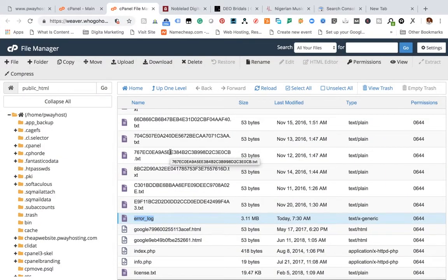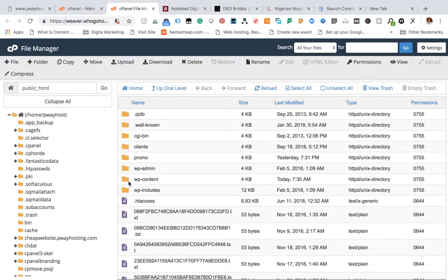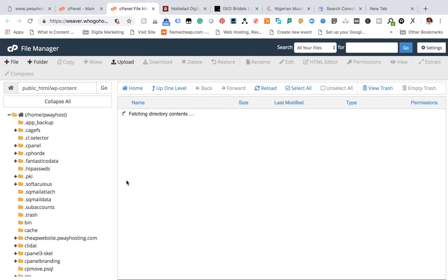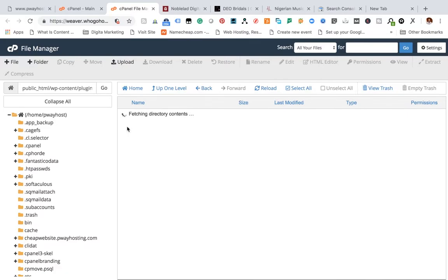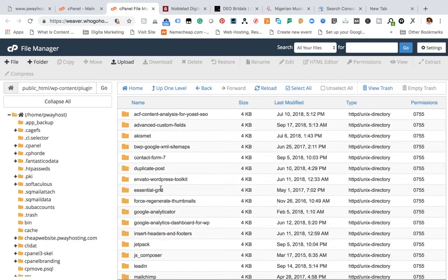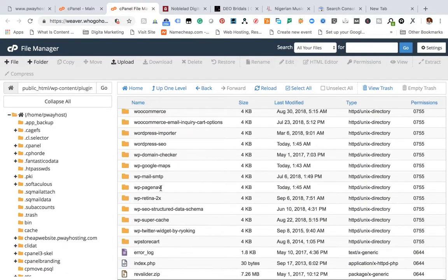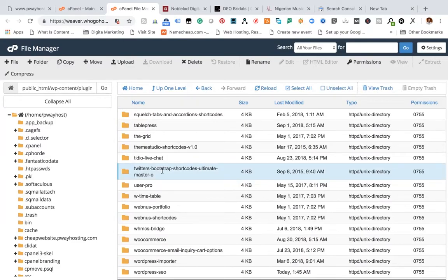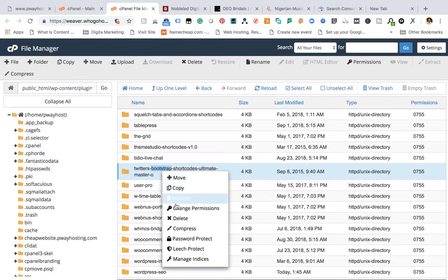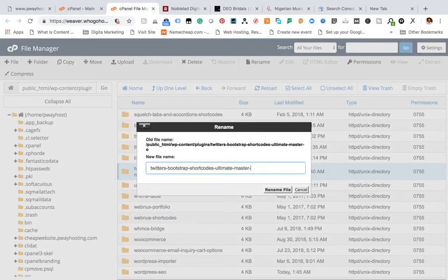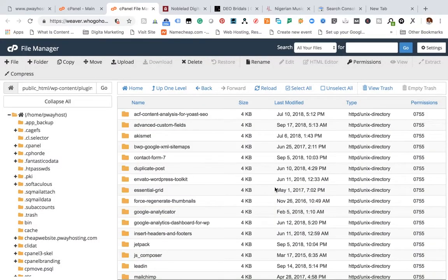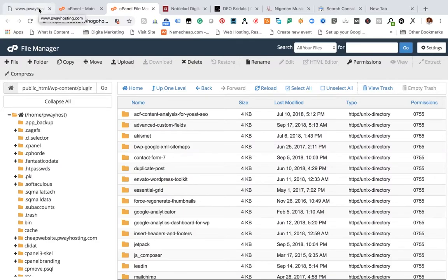So what do we do next? We'll go to wp-content and then to our plugins to locate the plugin. Twitter Bootstrap - this is it. We found you. So we're going to rename it. You're not going to delete it, just rename it to something else. Once you rename it, it automatically disables. Like I mentioned, you don't disable everything.